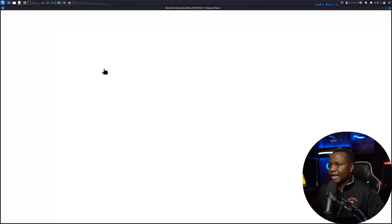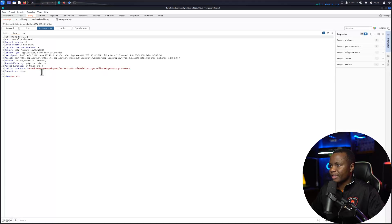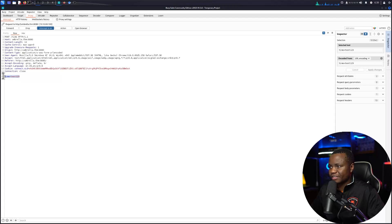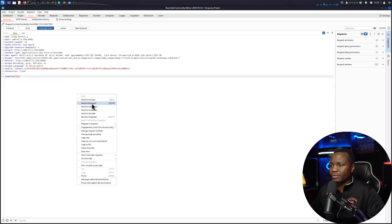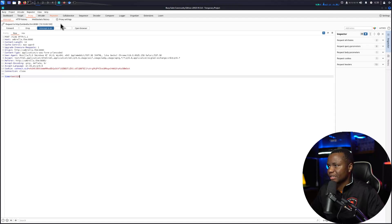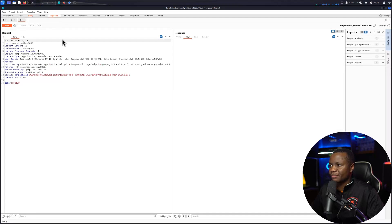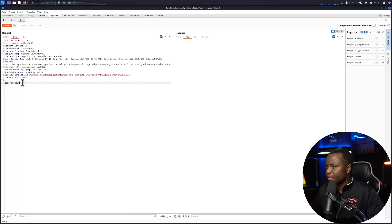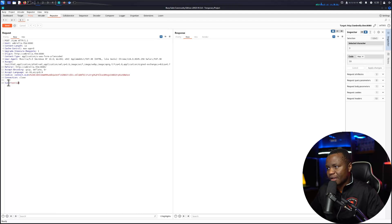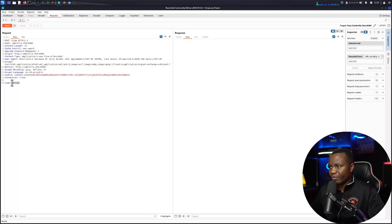In Burp Suite I can send the request the same way, but I would like to hit submit now. Here's my listener with test one two three. I'll send this to Repeater because I don't want to mess with the same thing.